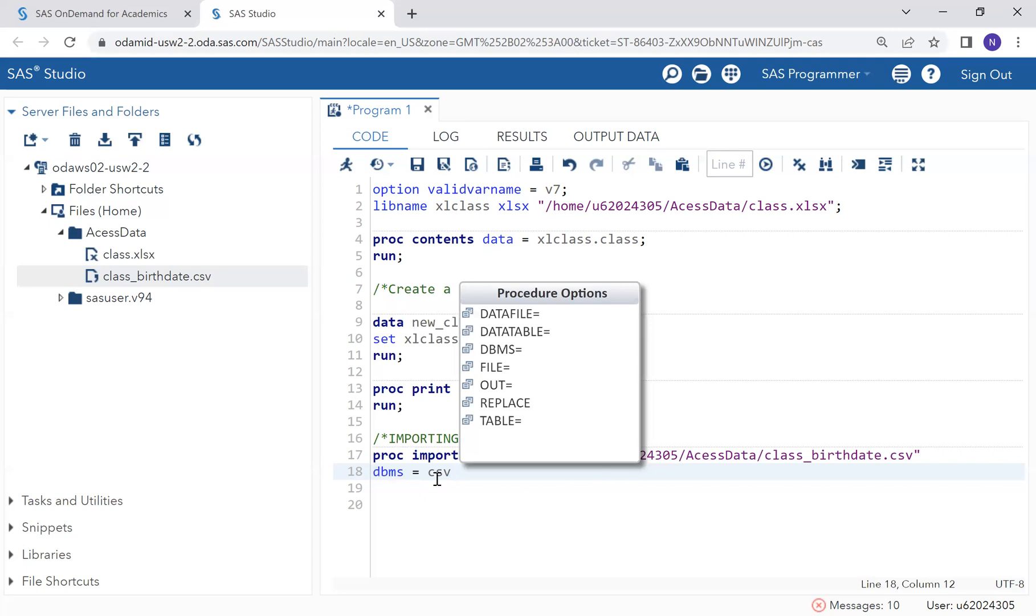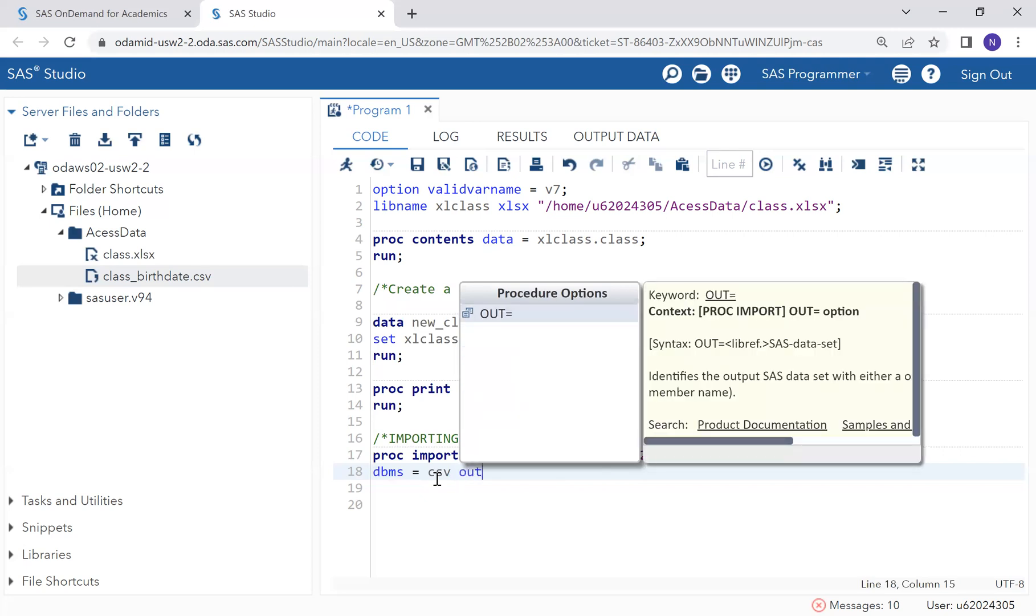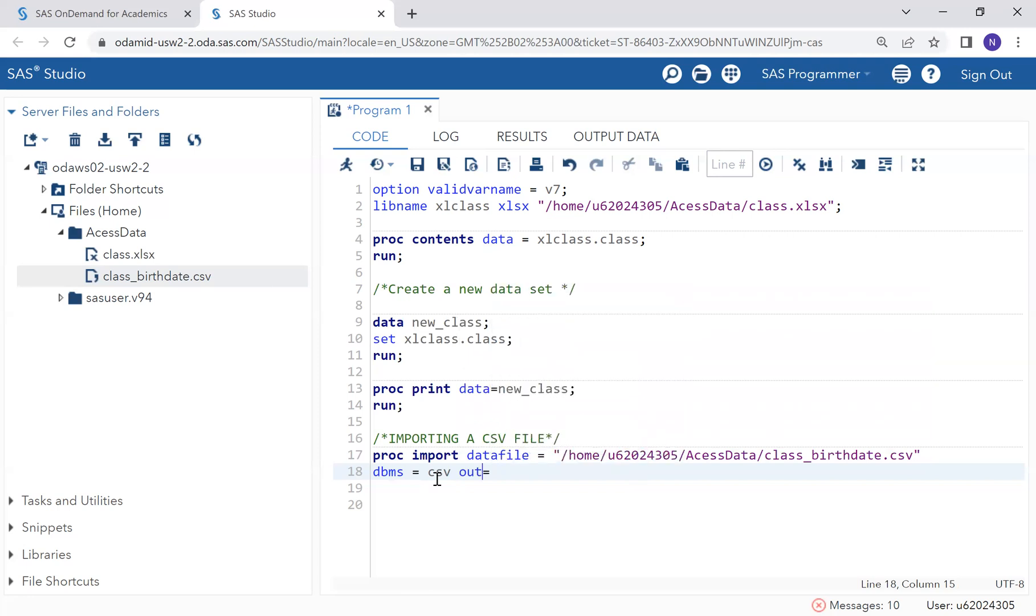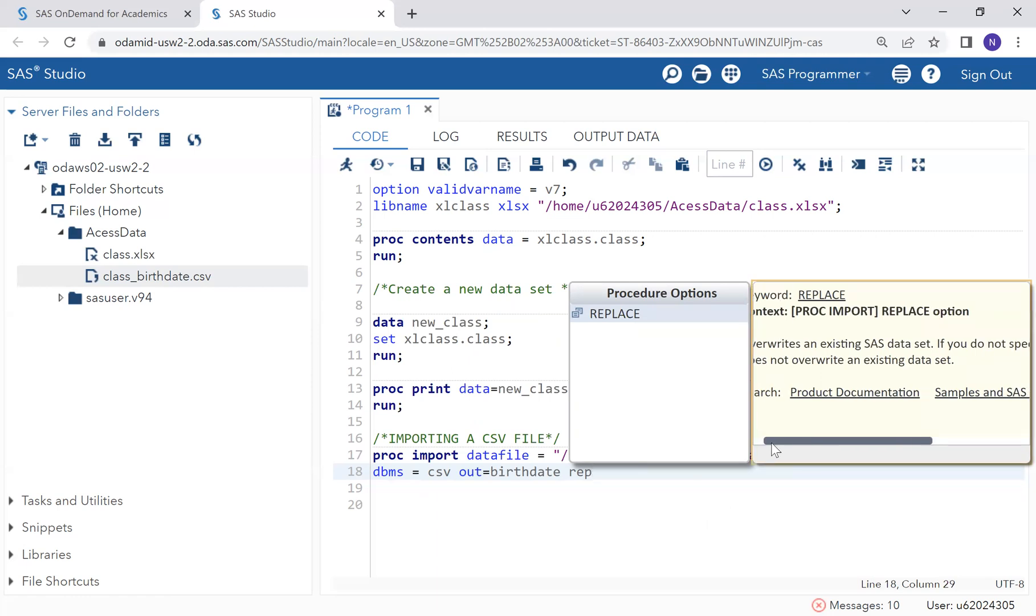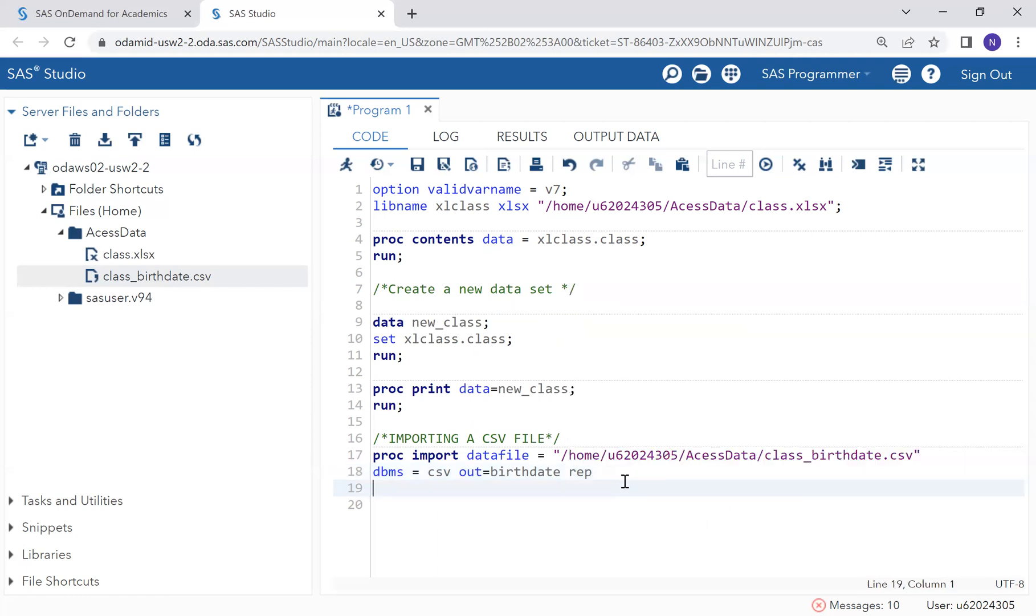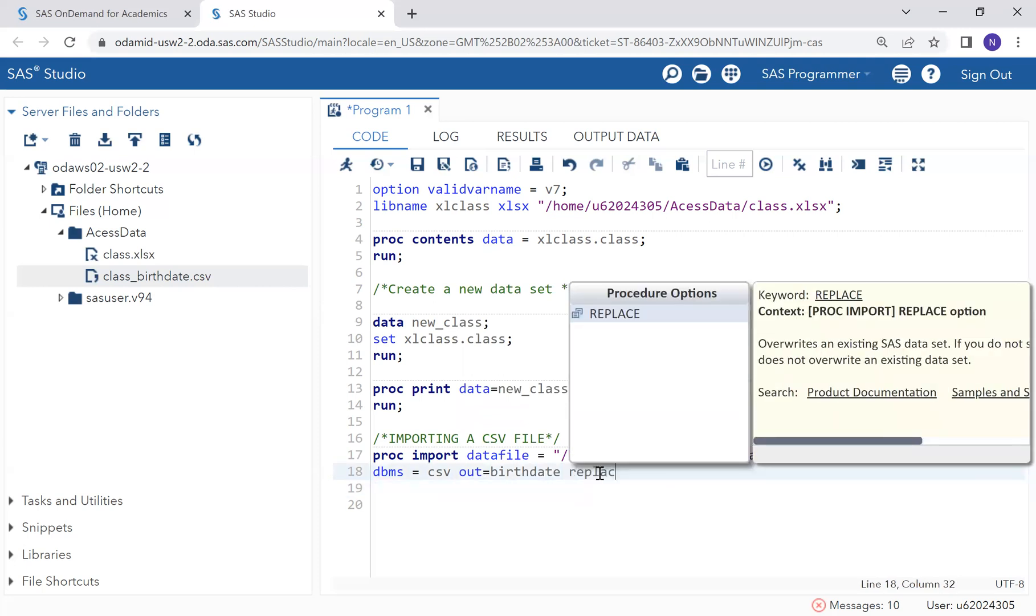The next thing is we have to specify where we are going to store this data. To do that, we use an option which is out. Let us name our dataset. Let's just call it bad date. Then we can also add replace option. This option will override an existing such dataset. If it already exists, it will replace it. Click this and close it.